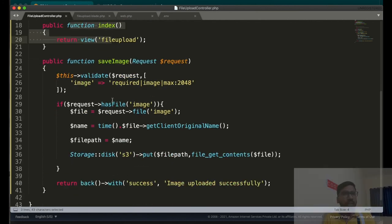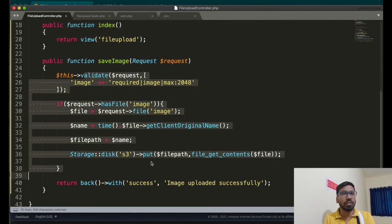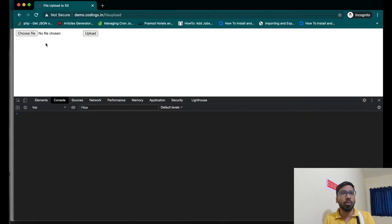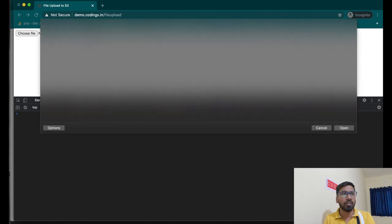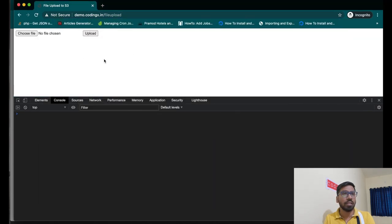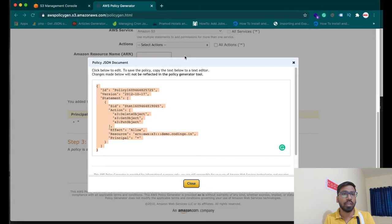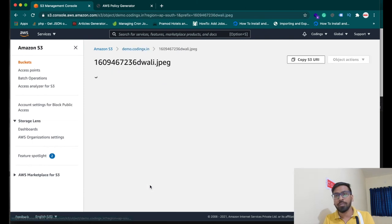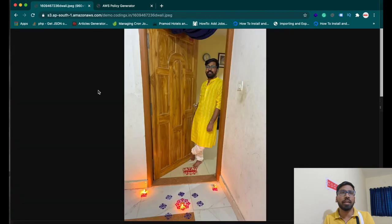This function helps you upload any file or image to S3. Let me upload another file — a photo. Refresh the S3 bucket page and yes, the second image is also there. Click on it and you can see the image. I hope you liked this video. Please like, share, comment, and subscribe. Thank you so much!